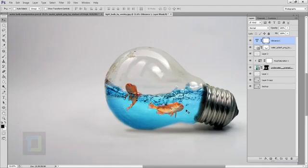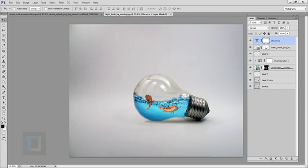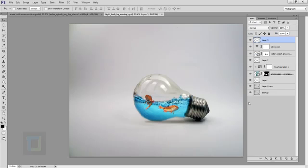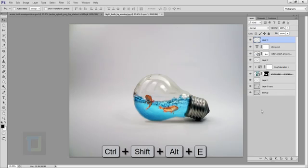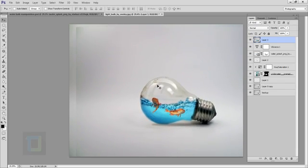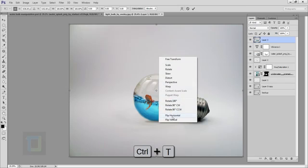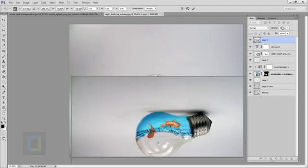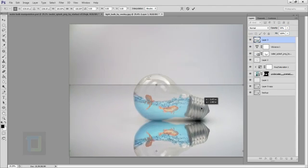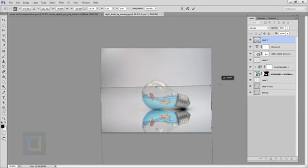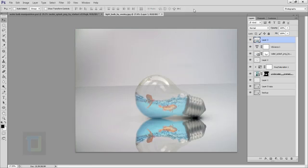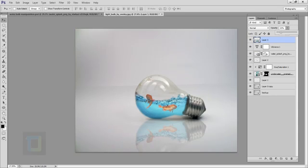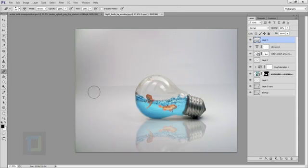The final bulb effect is ready. Now we can add a reflection to make it look even better. Create a new blank layer, then press Ctrl+Alt+Shift+E to stamp a copy of the image. Press Ctrl+T, right-click and select Flip Vertical. Move and rotate the flipped image into position below the bulb — turn down opacity to position it accurately. Set the opacity to around 20 percent, then use the eraser to remove the unnecessary area.